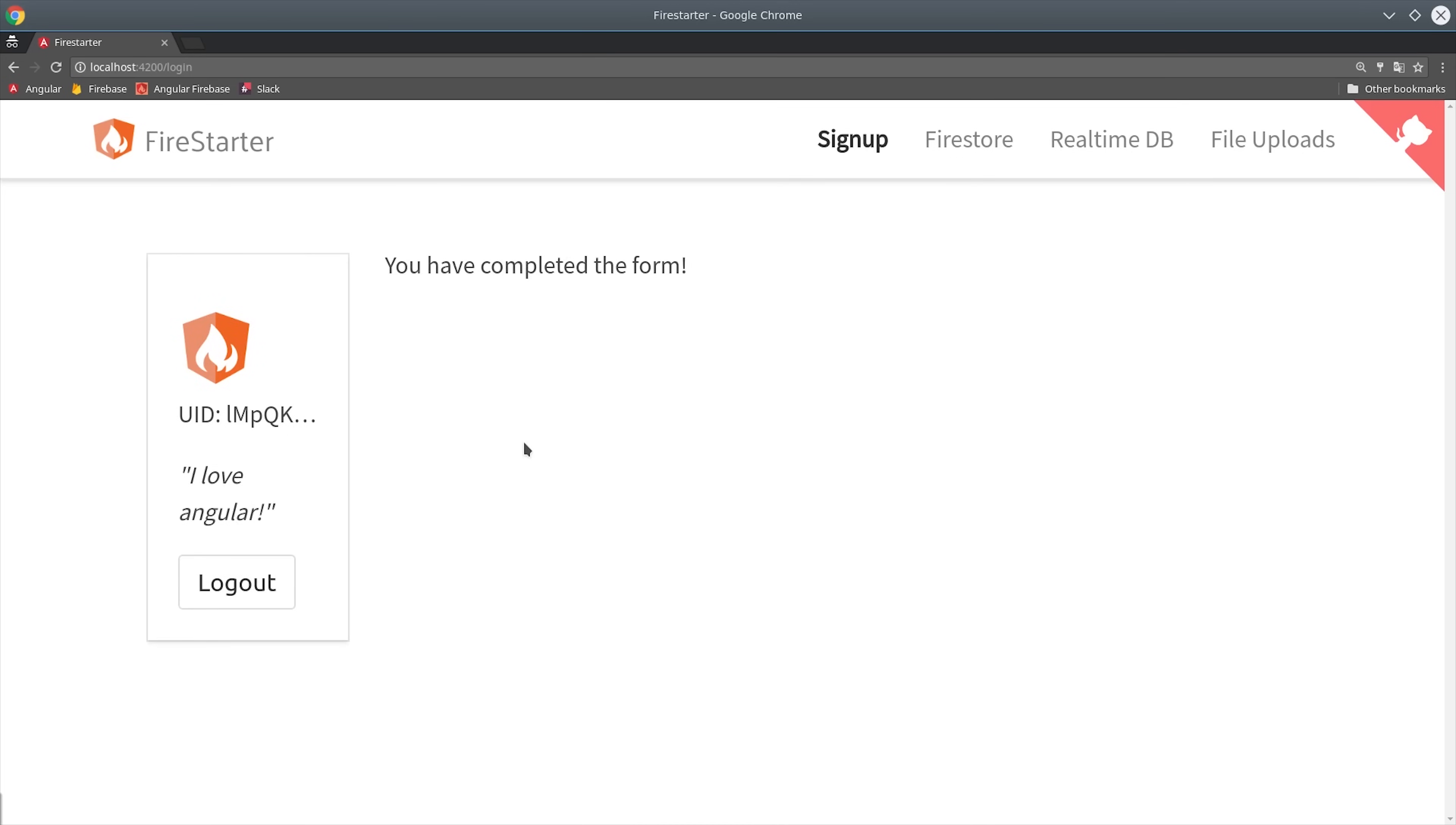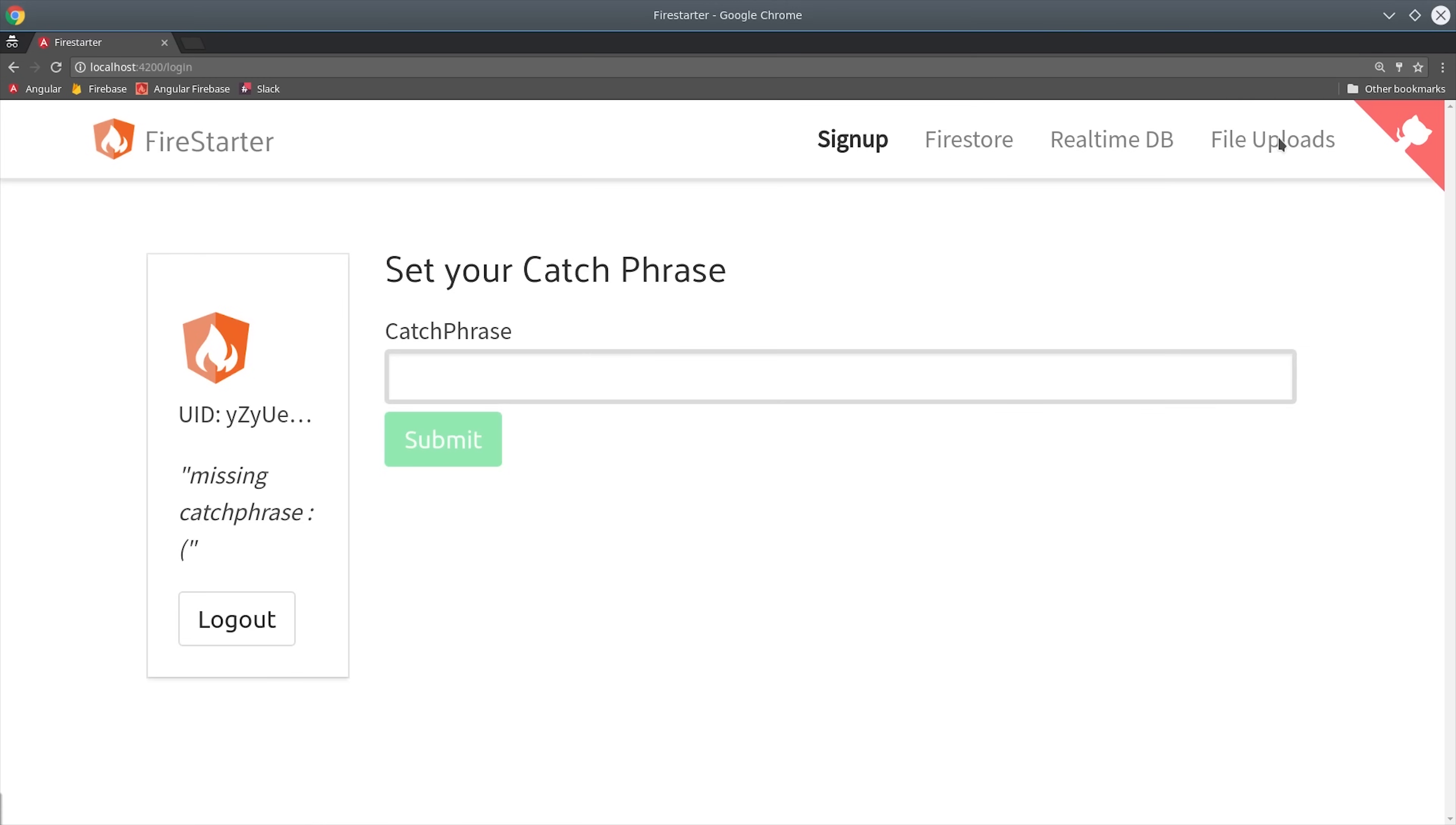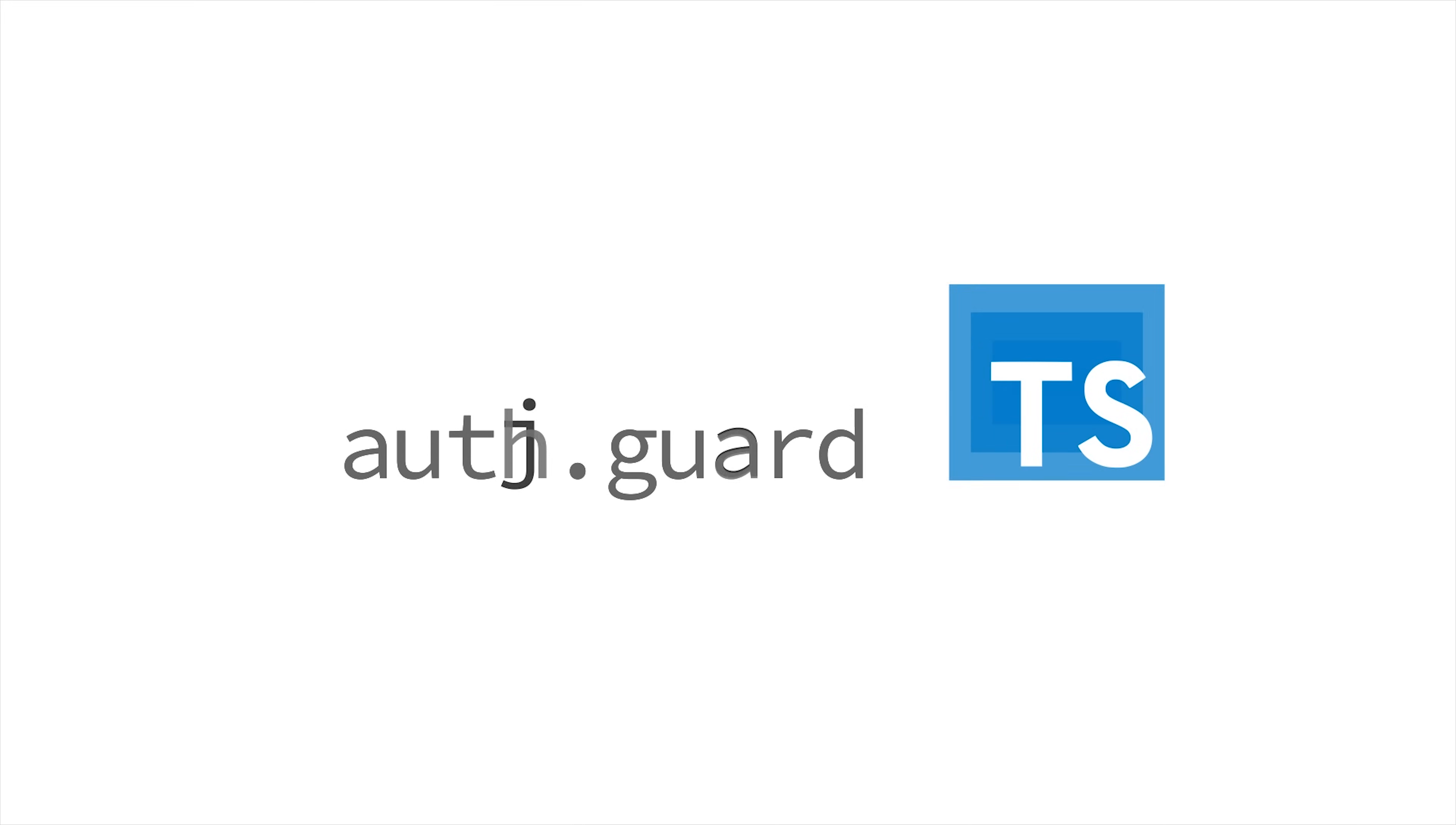The signup process works as expected at this point but we still want to set up a router guard to prevent our users from navigating away from the form if they haven't fully completed it. We can do that by setting up an auth guard that we'll use in our app routing module.